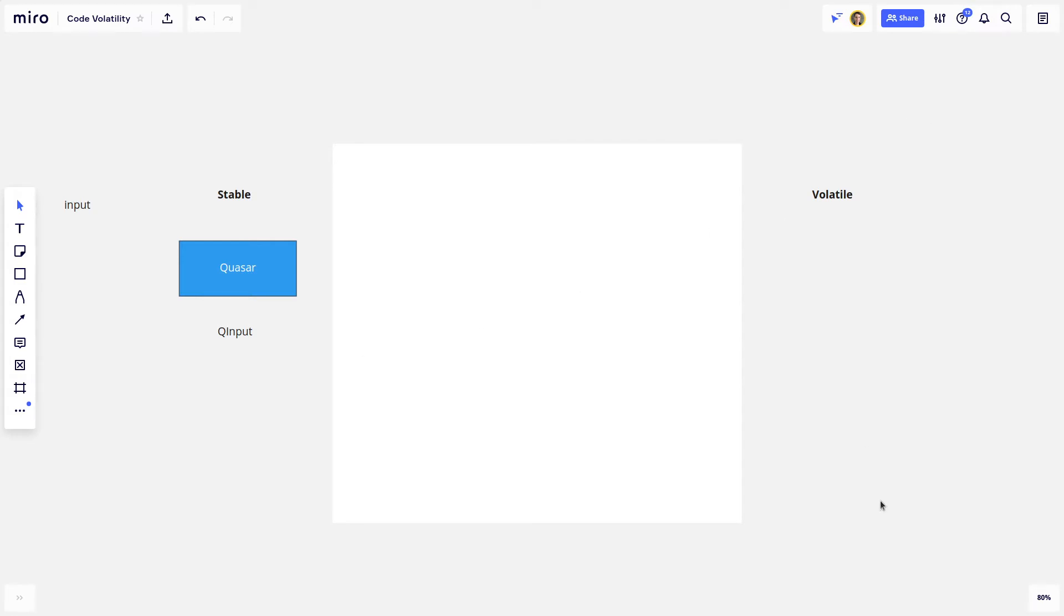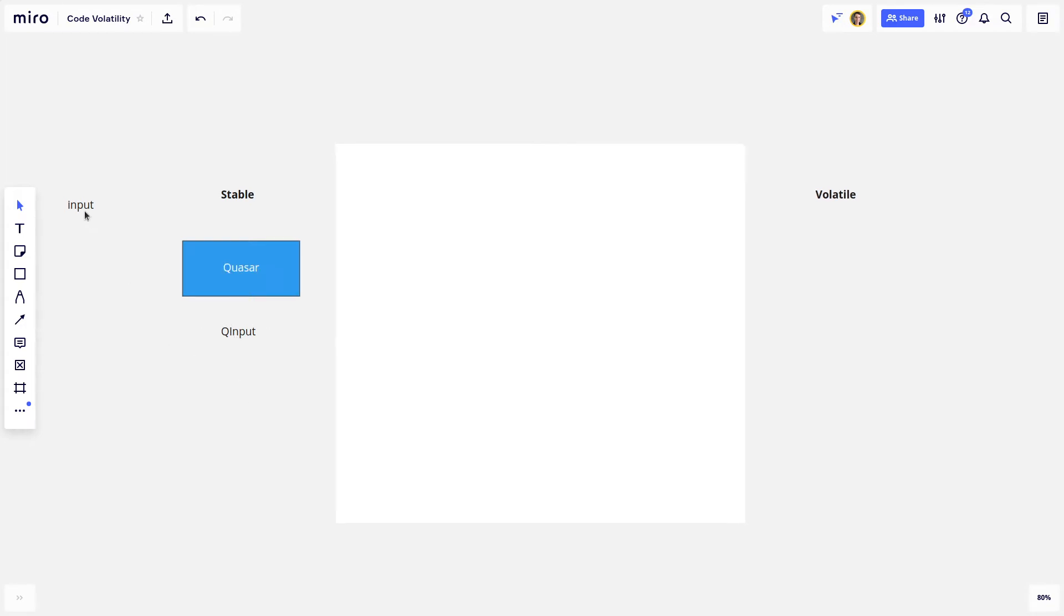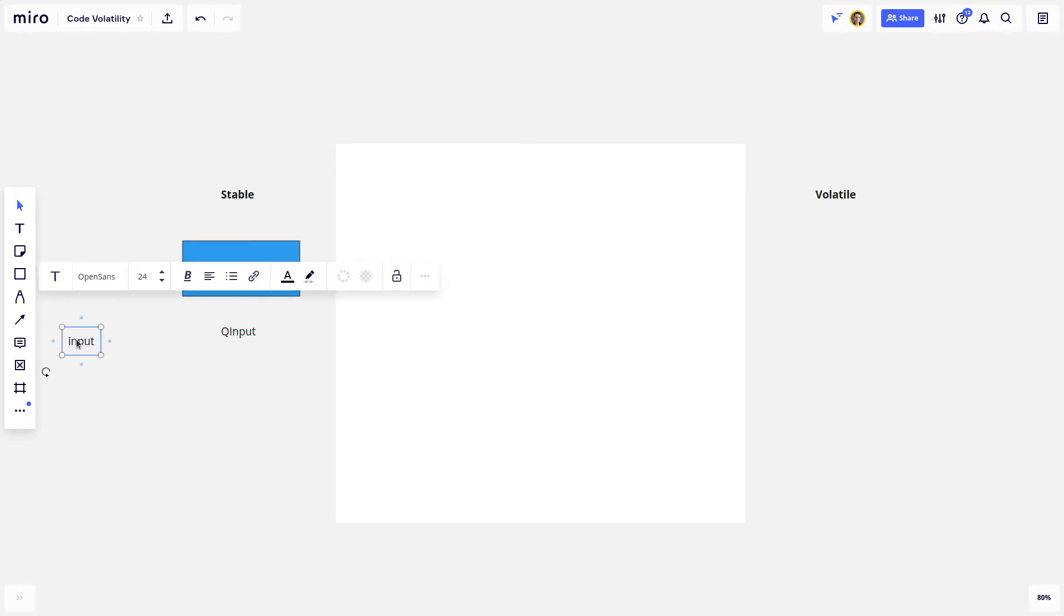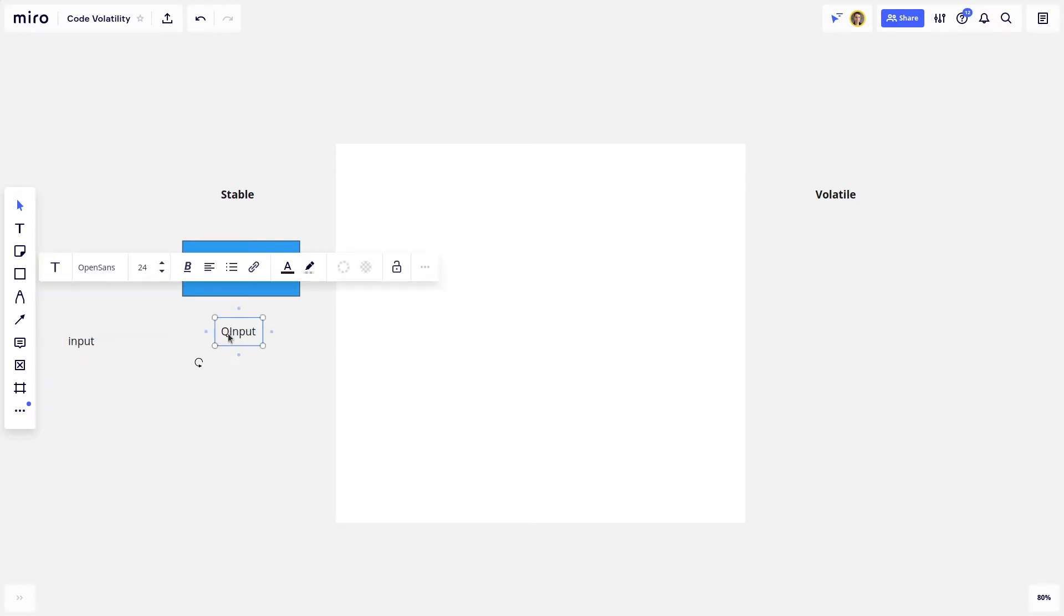And then on the volatile end of the spectrum, the example here is the Q input component. So I would say that the input component native to HTML is as far on the left as you can get, but then you've got the Q input component, which is basically a wrap around the input component, which makes it a bit fancier, but it's slightly less stable.